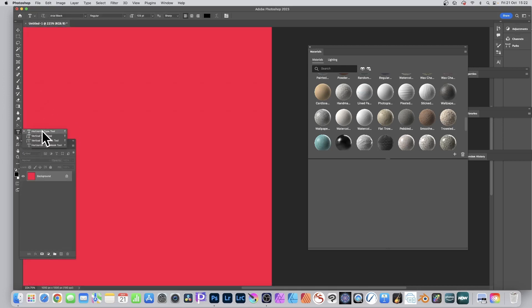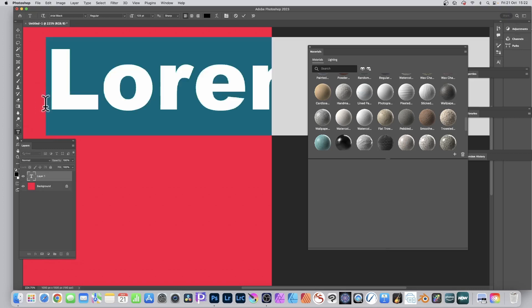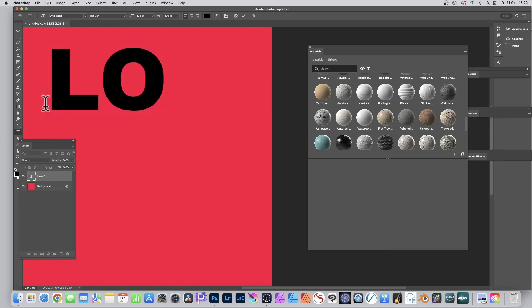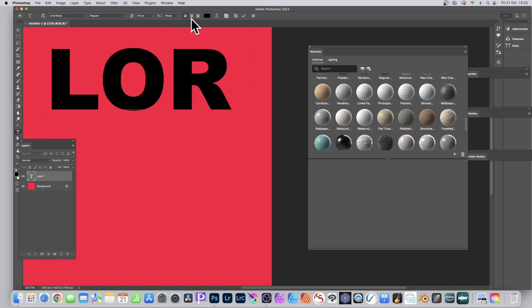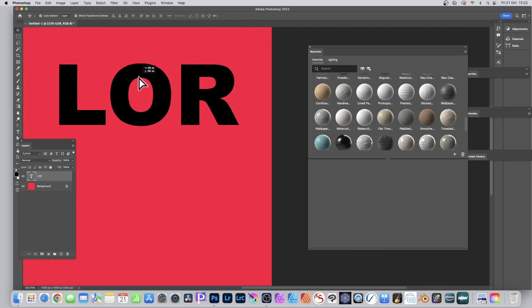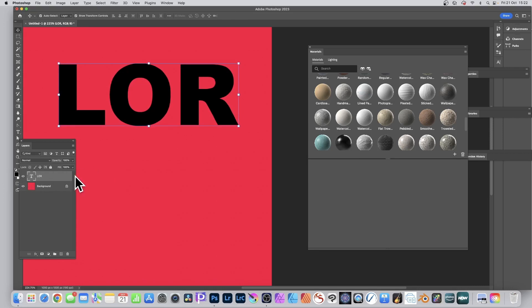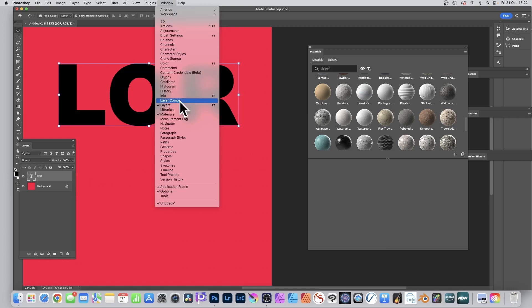Let's go to the start, remove those, and type something. Use the horizontal type tool and go with something very simple — three letters — press Return. You can see the design there, and you can see the layer here.